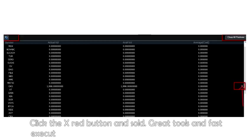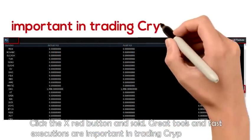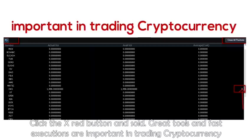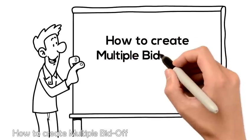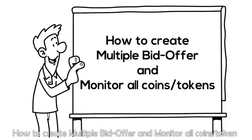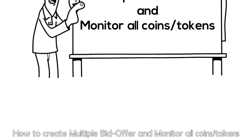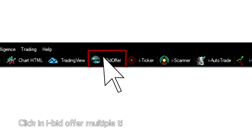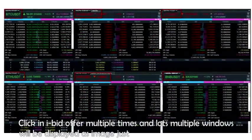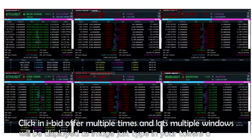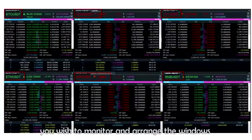Great tools and fast executions are important in trading cryptocurrency. How to create multiple bid offers and monitor all coins and tokens? Click on iBid offer multiple times and multiple windows will be displayed. Just type in your tokens or coins you wish to monitor and arrange the windows.